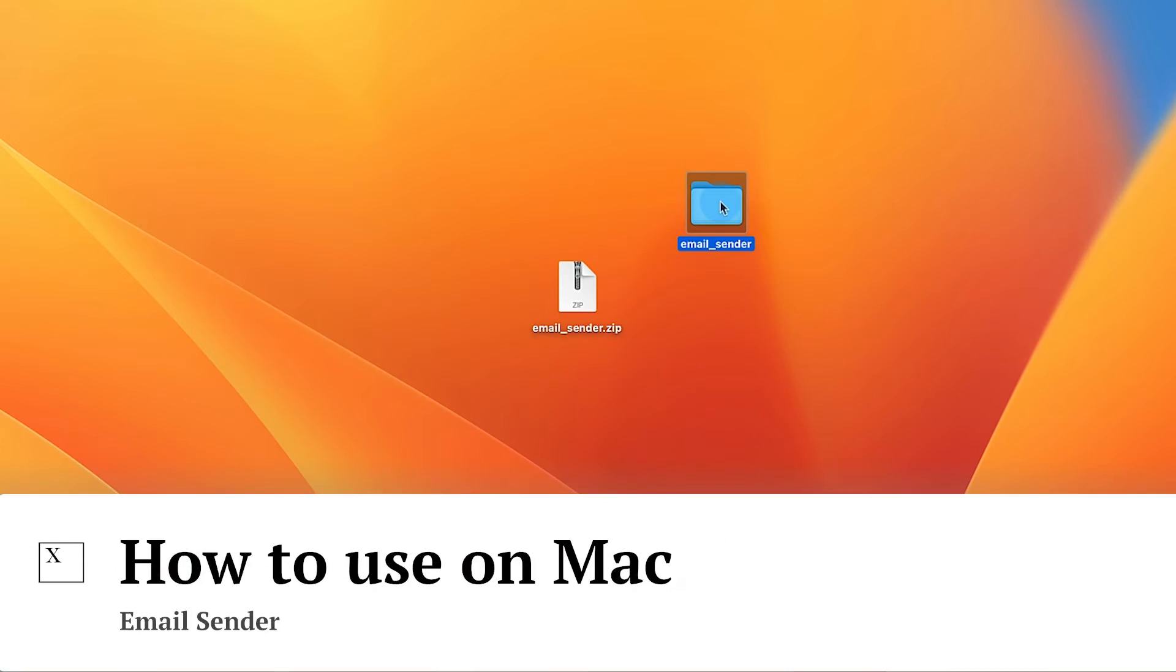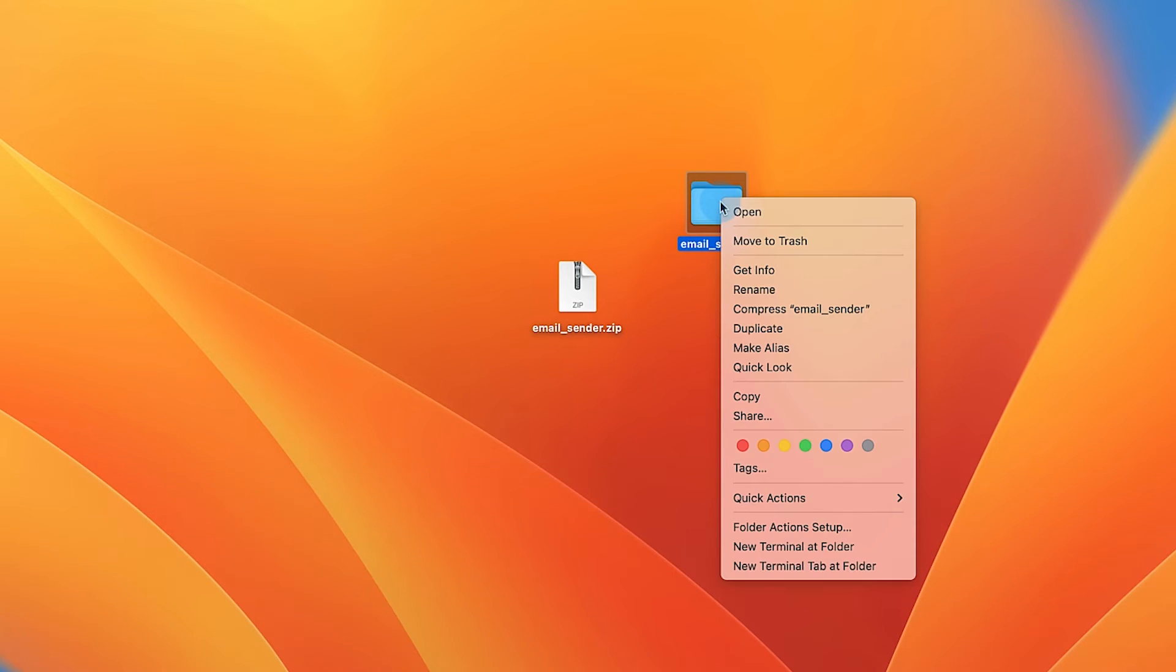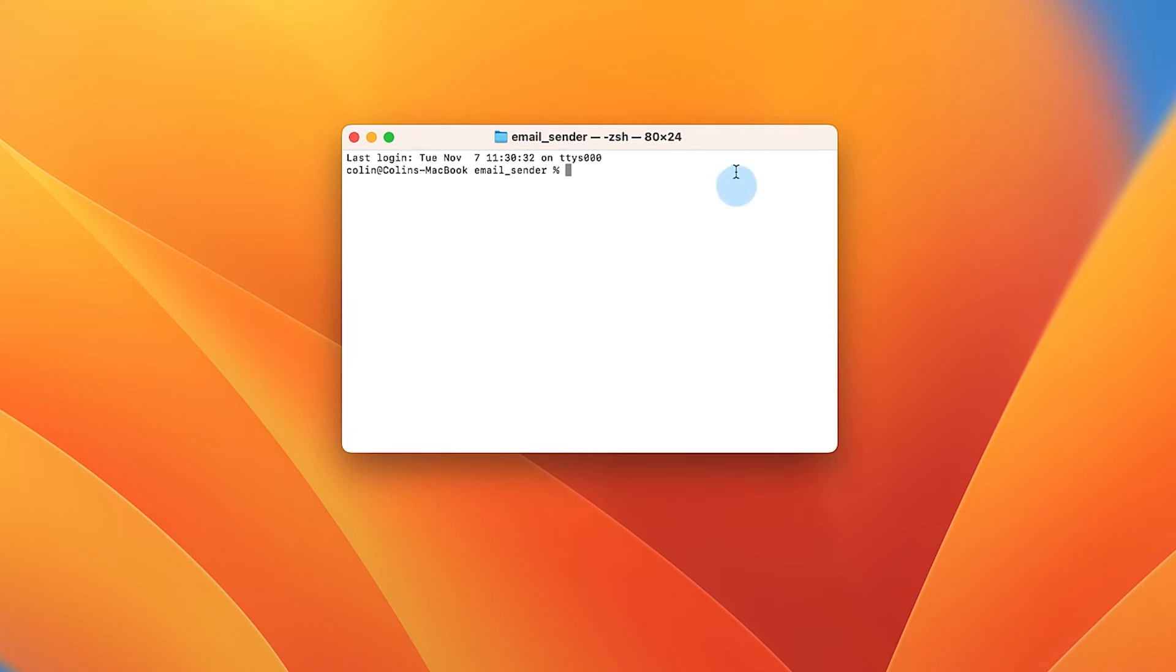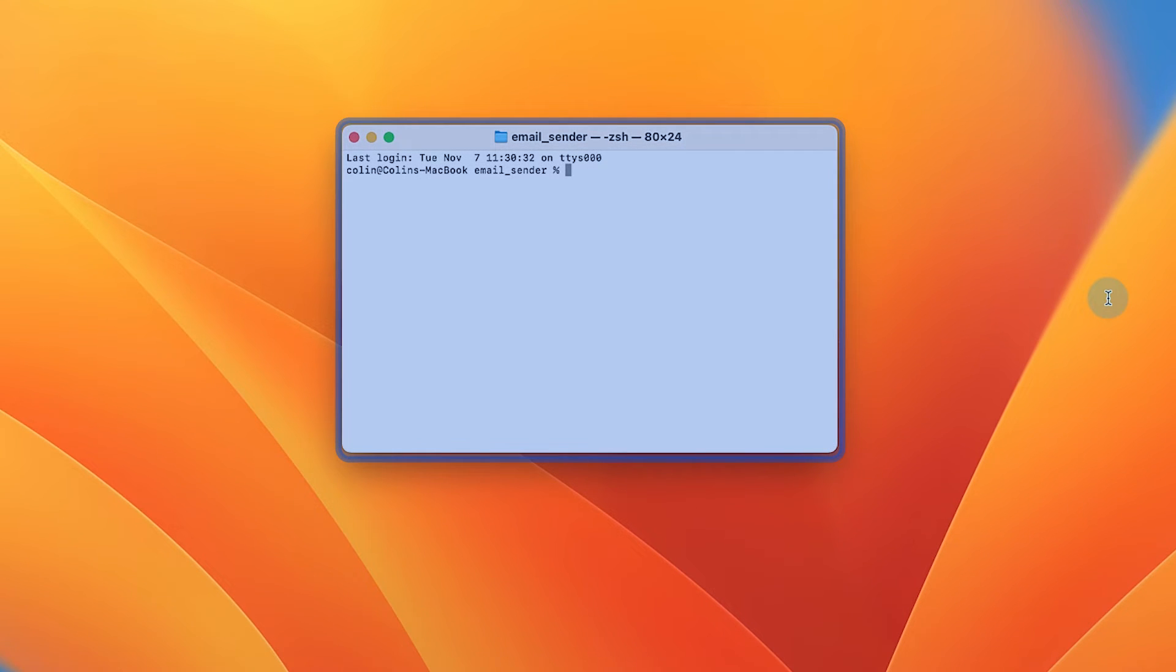For Macs, right click on the folder called email_sender, which is the folder that was created when you extracted or unzipped our template. Then select new terminal at folder. This will open a new terminal command prompt that is automatically in the extracted folder.